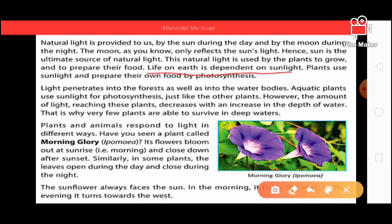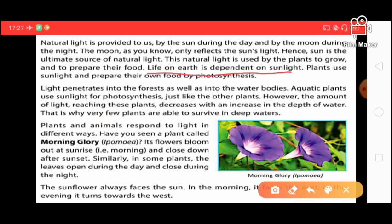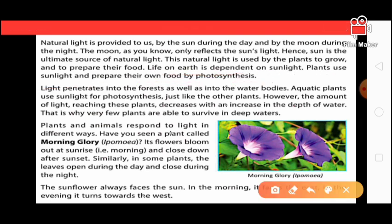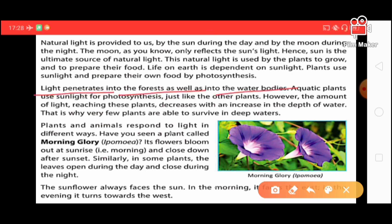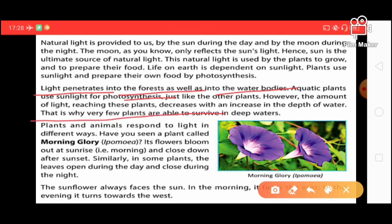If plants don't make food, then we won't live. Life won't exist. Plants make food and humans and animals directly and indirectly depend on plants. Plants use sunlight to prepare their own food by photosynthesis. Light also penetrates into forests as well as into water bodies. Aquatic plants use sunlight for photosynthesis just like other plants. However, the amount of light reaching these plants decreases with an increase in the depth of water, which is why very few plants survive in deep water.